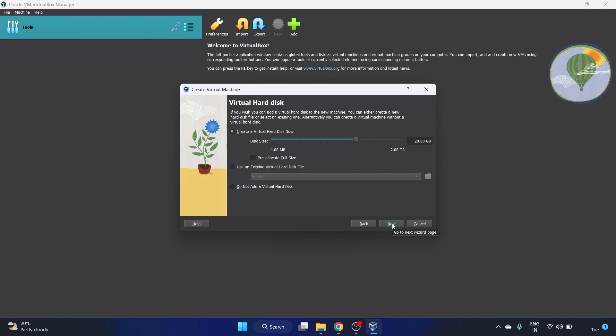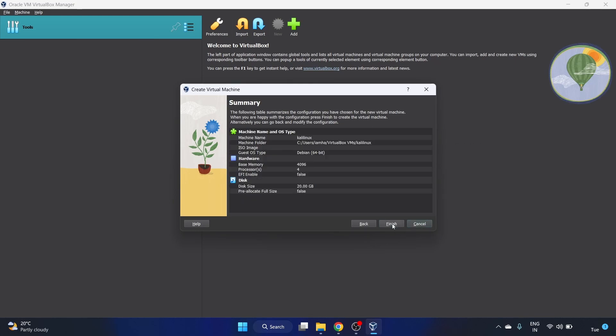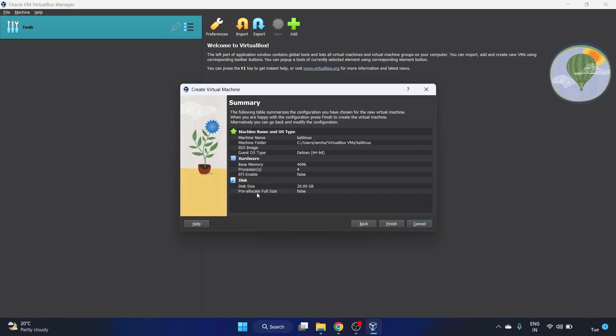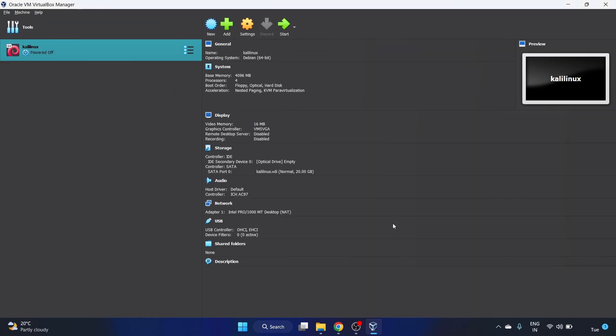Let's click on next and here is a summary. Machine name is Kali Linux, machine folder is our C folder, we'll add our ISO image. The memory is 4GB, processor is 4 CPUs, and disk size is 20GB. Let's finish it and you have to select it.